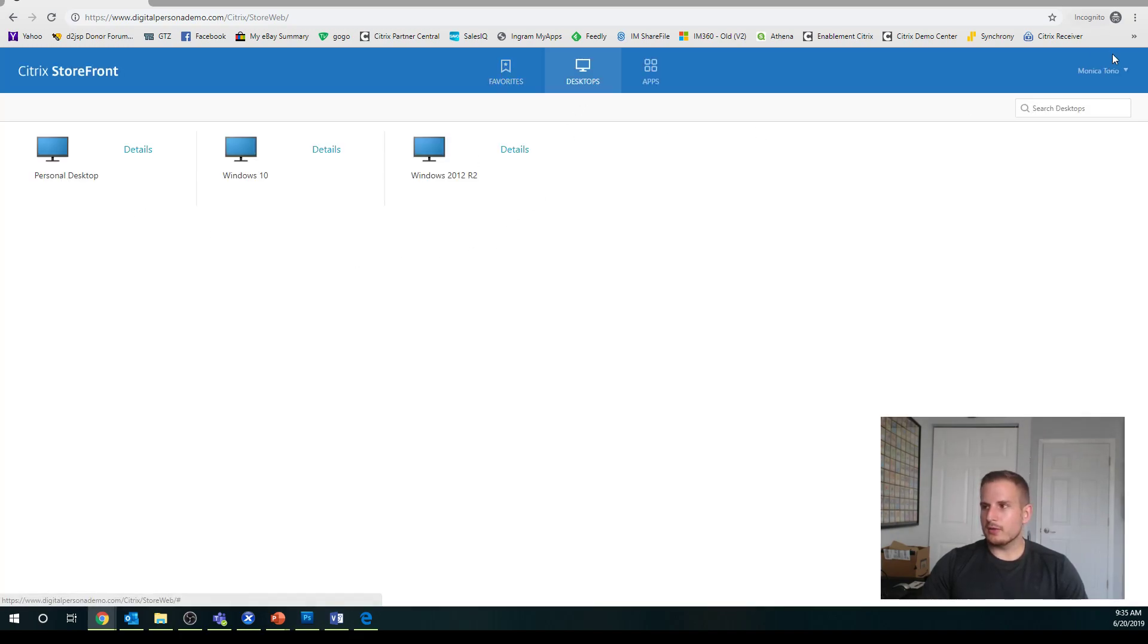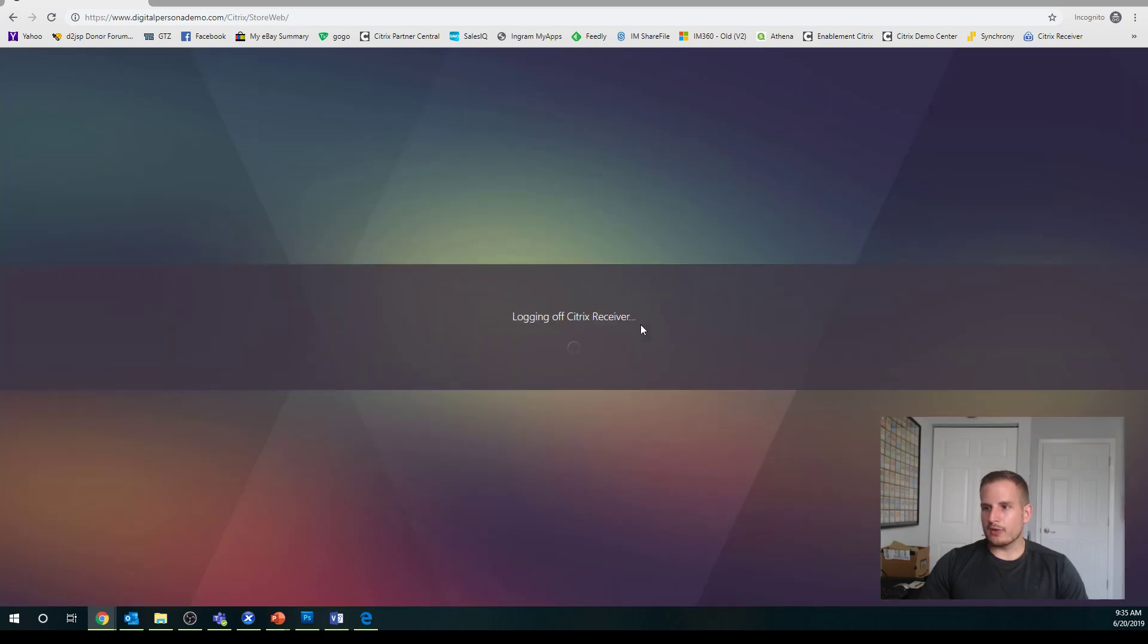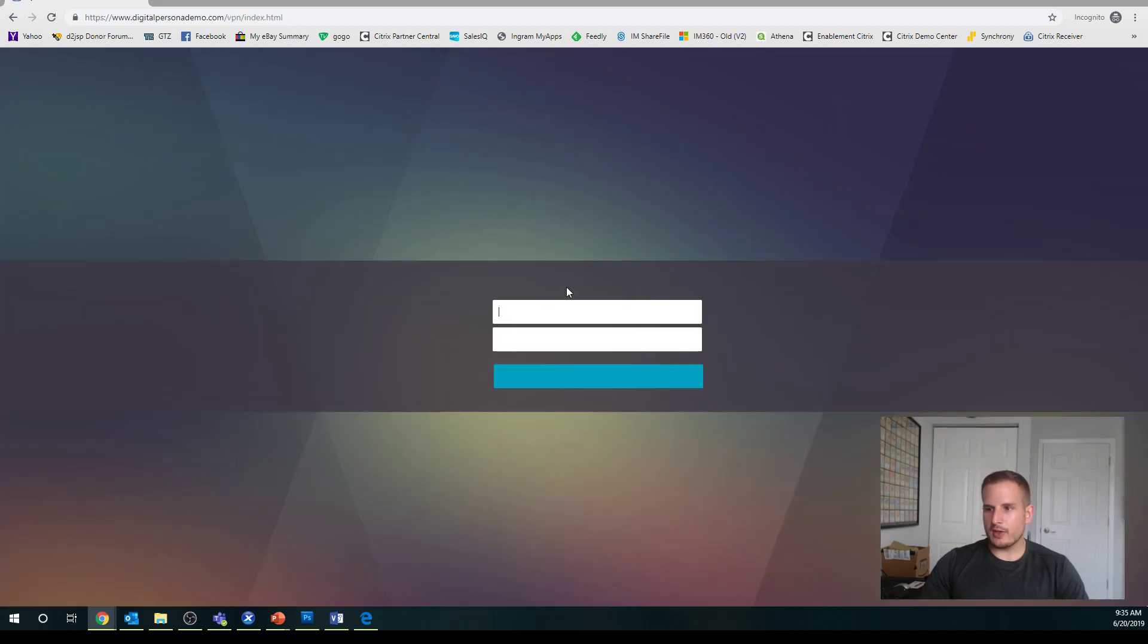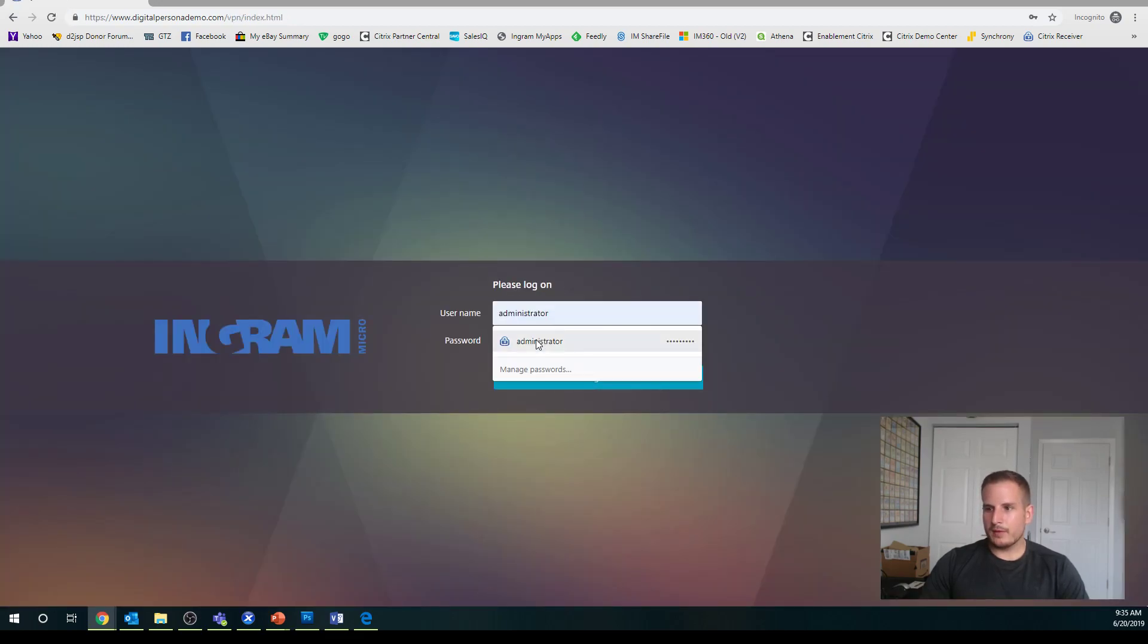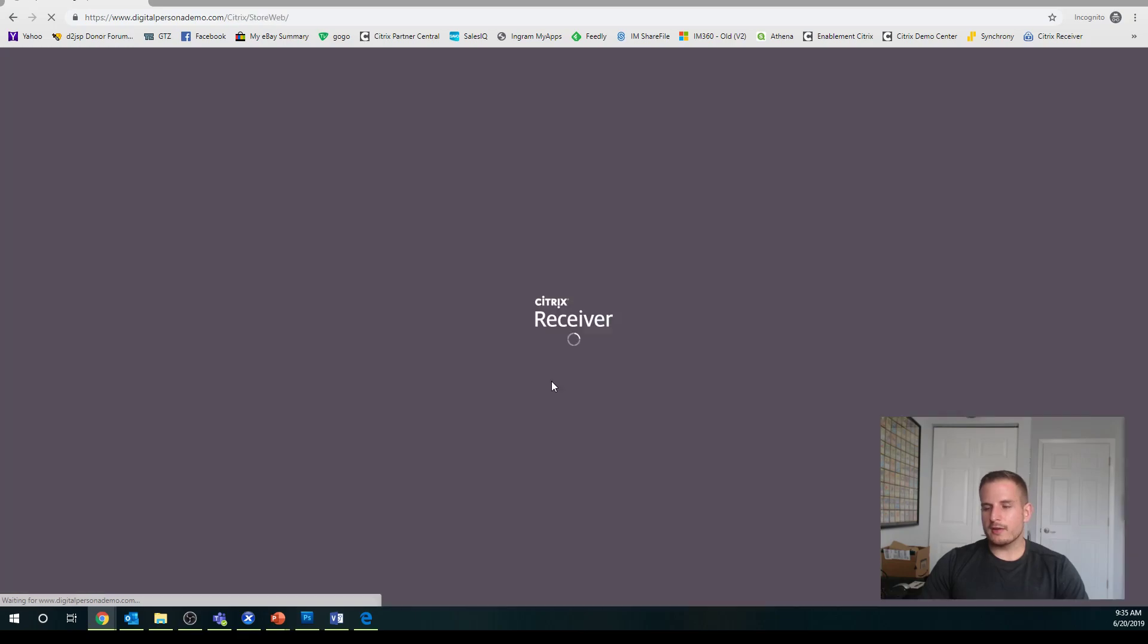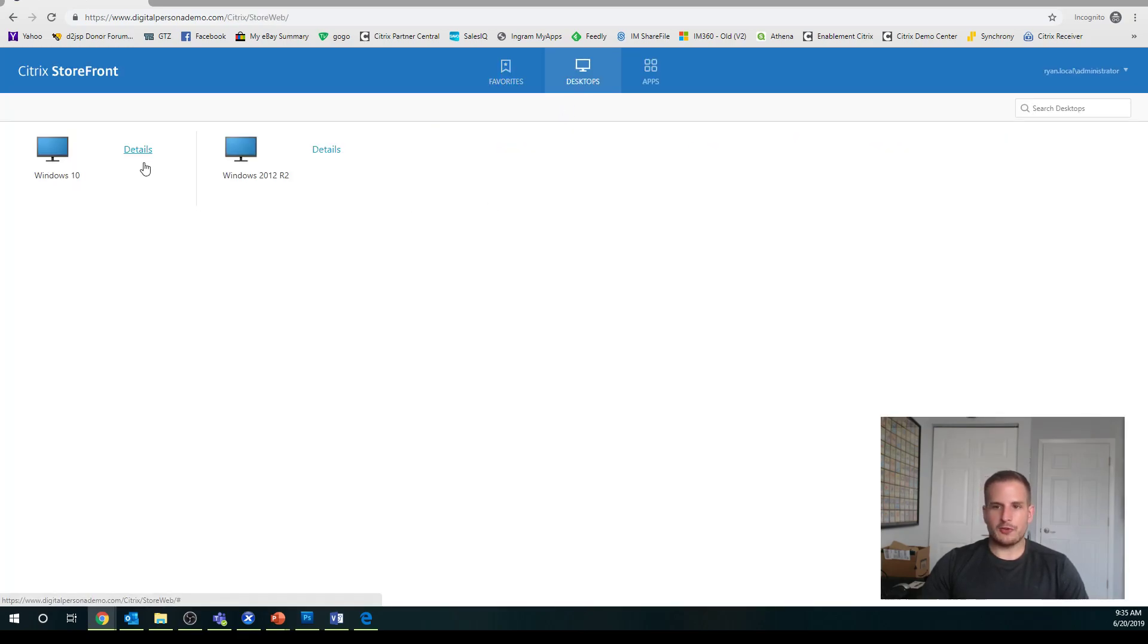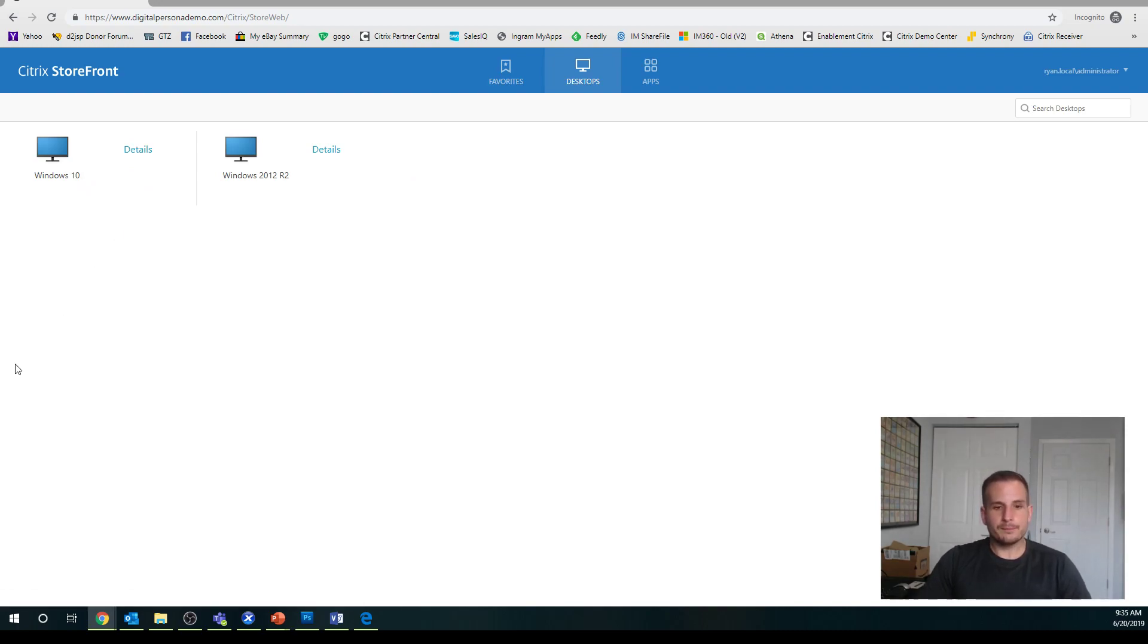There we go. We see it there. Whereas, if I log in with, let's say, Administrator, well, I never published Administrator to have that personal desktop. So you'll see here it's not actually available to me.